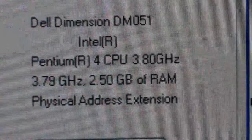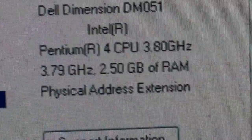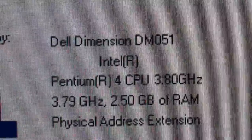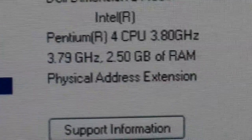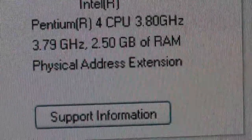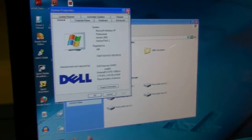Now we can see that this is now a 3.8 GHz CPU that's been installed, and it's got 2.5 gigs of RAM. Now that you've seen that one, we're going to take and go over to our other 5150 at the other desk.